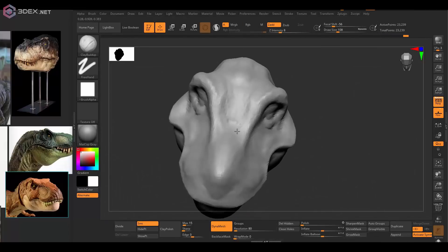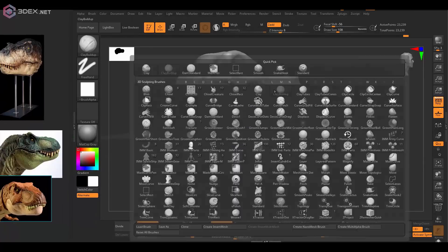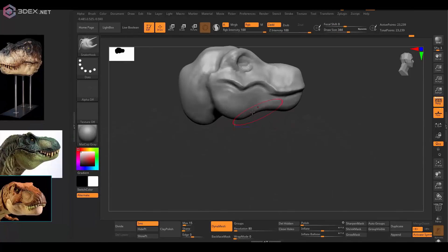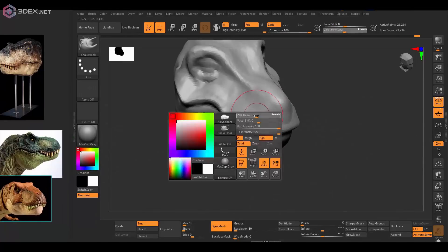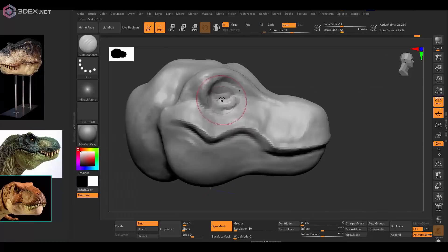Like I said, I do want to exaggerate a little bit some of the features so that it looks more stylized and not too realistic.